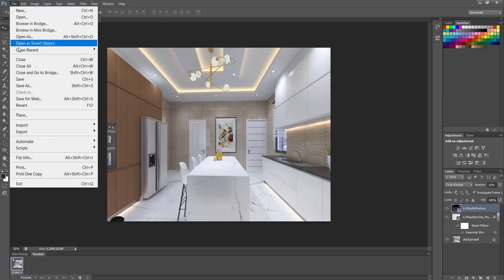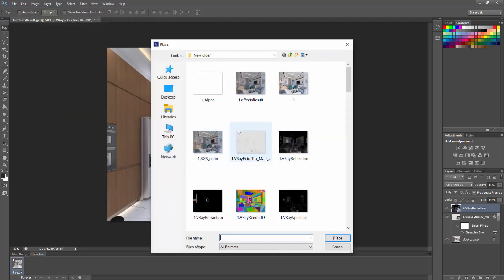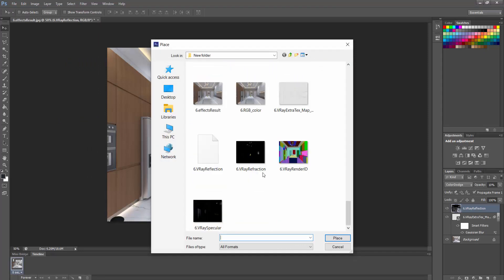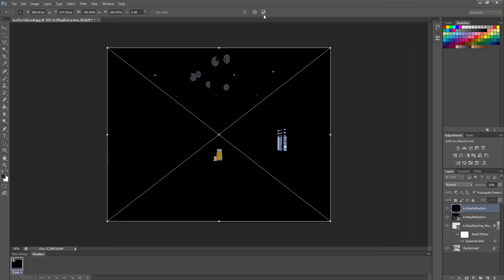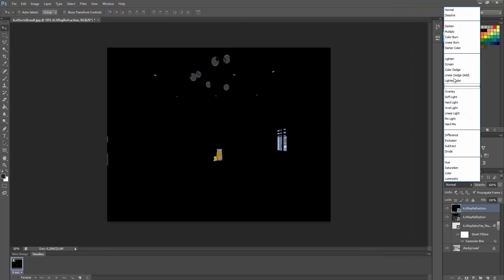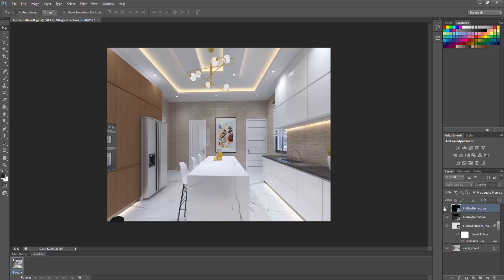Let's go ahead and place our refraction pass — these are the refracted objects. Say okay and we change the blend mode to Color Dodge. As you can see the effect it gives. You can always reduce the opacity a bit. Now that's fine.